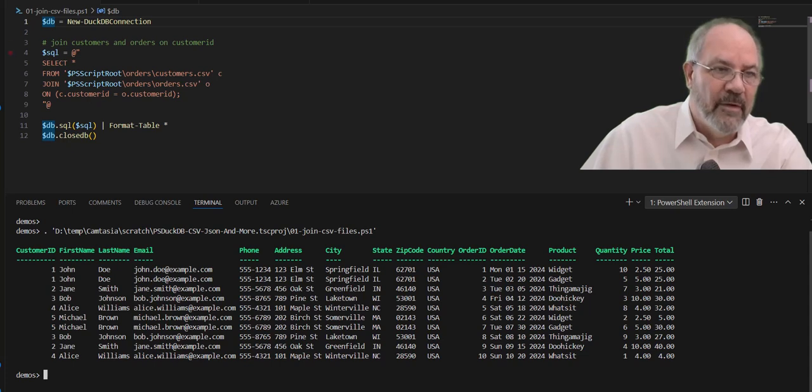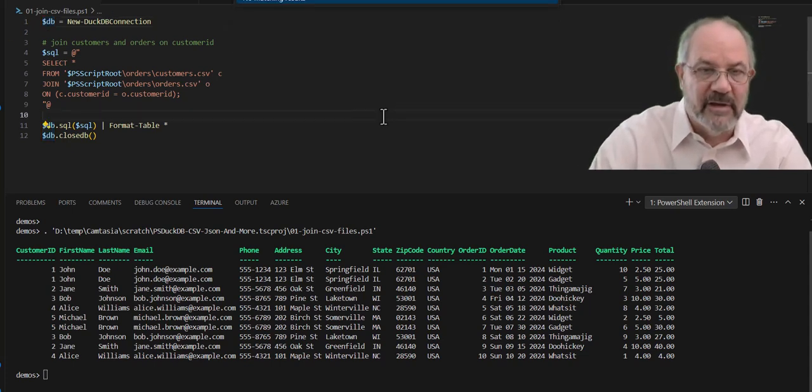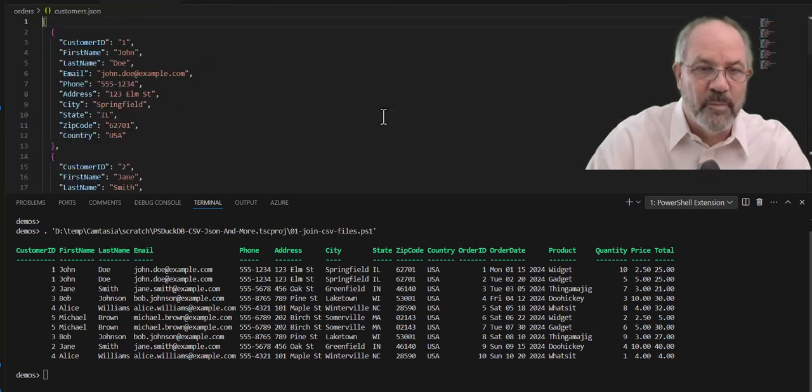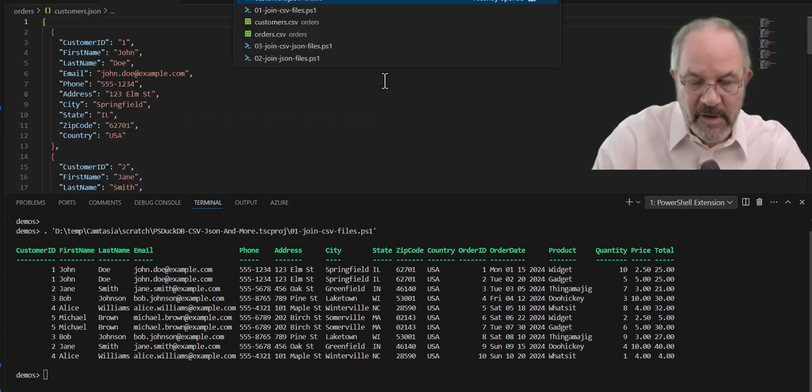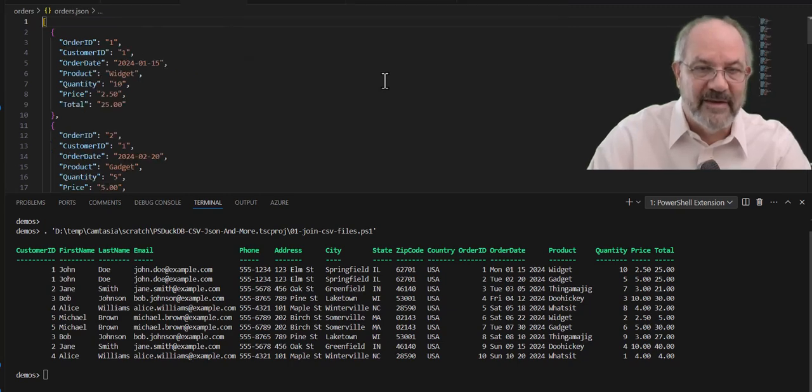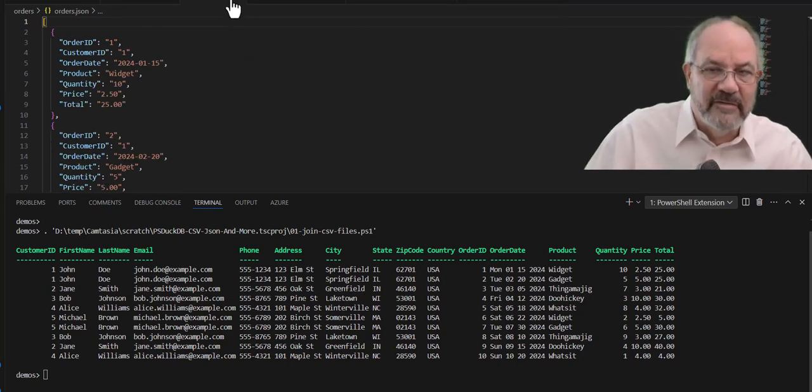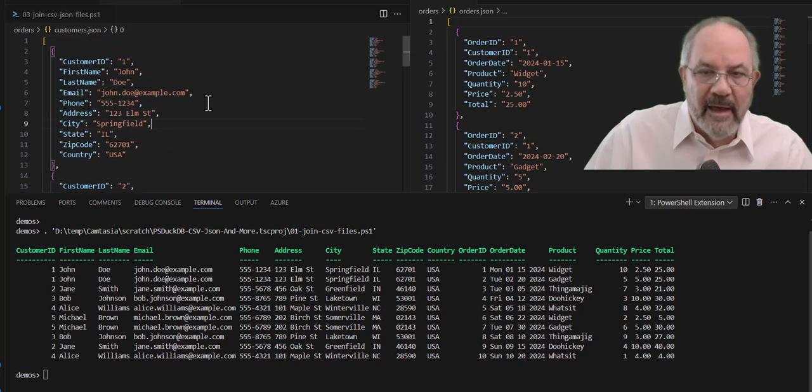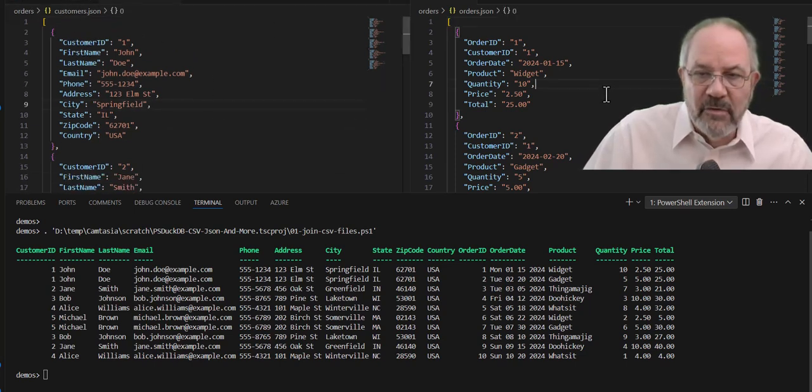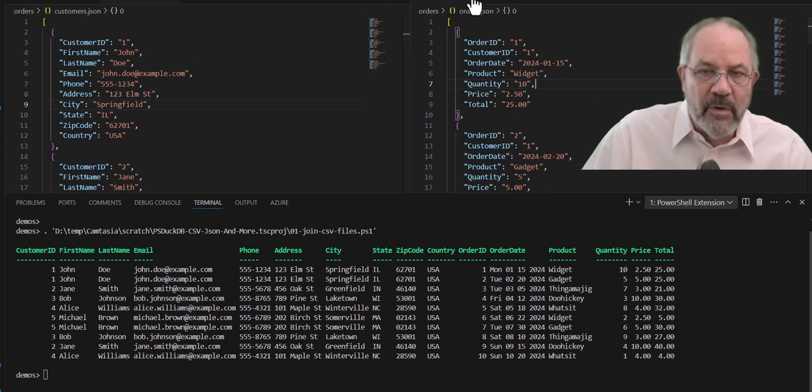Now, how many times have you seen data that is JSON-related, that you want to do the same thing? So let's open up Customers JSON, and we're going to open up Orders JSON. So it's exactly the same as the other one for this simple demo I'm doing. But we have our Customer file, right? And here's our Orders file. They're both JSON formats, and I want to join them.